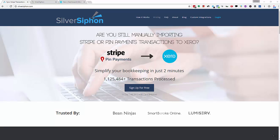This video is just a quick one to show you how to get SilverSiphon set up to bring Stripe transactions into Xero and getting it set up for the first time. This applies if you're using PIN payments or another payment gateway as well. The process is pretty much the same.